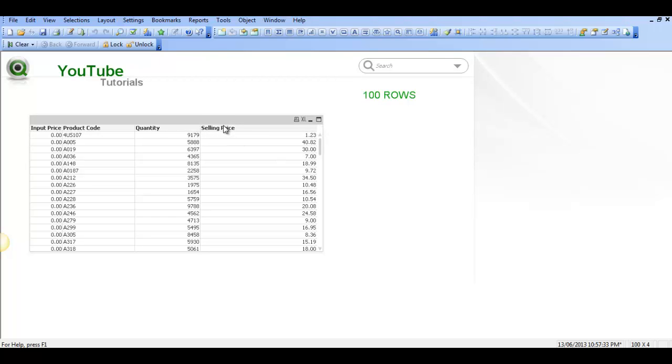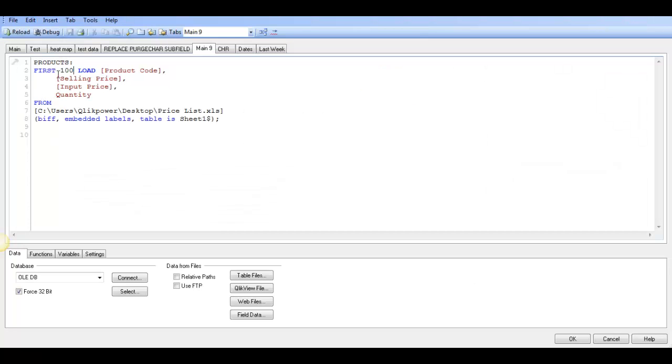If you're bringing in an Excel spreadsheet, an Access database, a CSV file, or even a QVD file, you can use 'first' and it could be 'first 1000' just before the load statement.